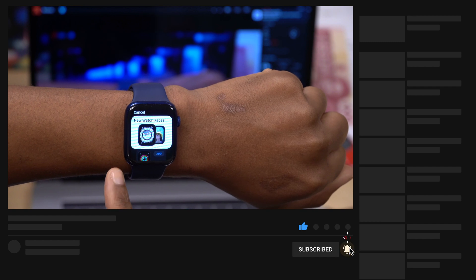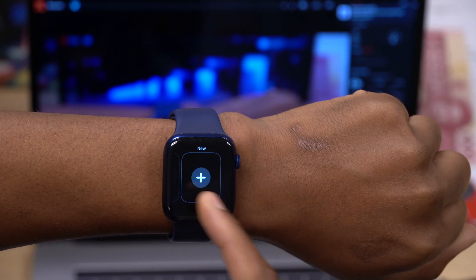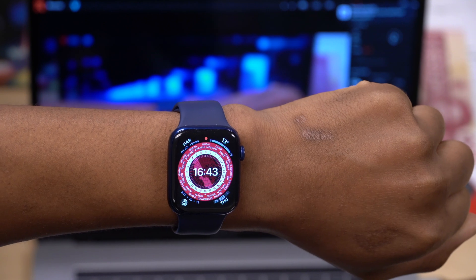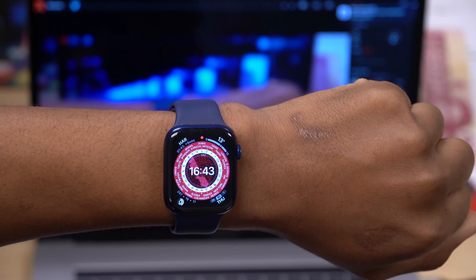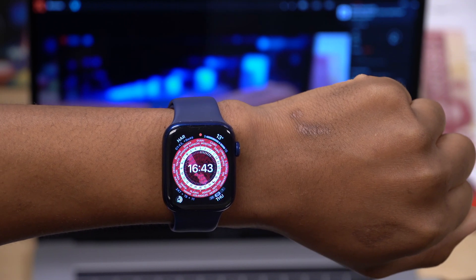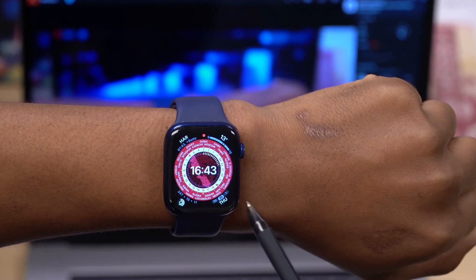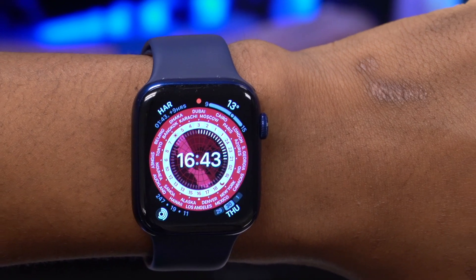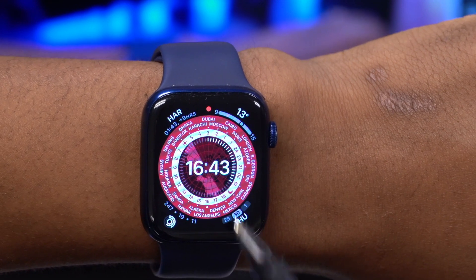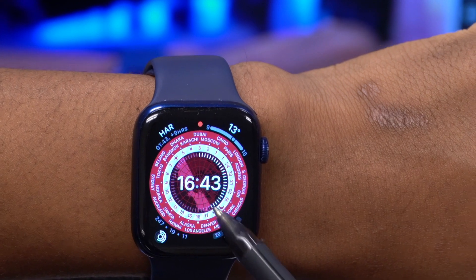You can see here that we have a new World Time watch face and a Portrait watch face. The one you're seeing here is the World Time watch face, and it has about 24 time zones. I want to show you some of the hidden things in this watch face. It shows you all 24 time zones and also shows you which region is in the day and which region is in the night.